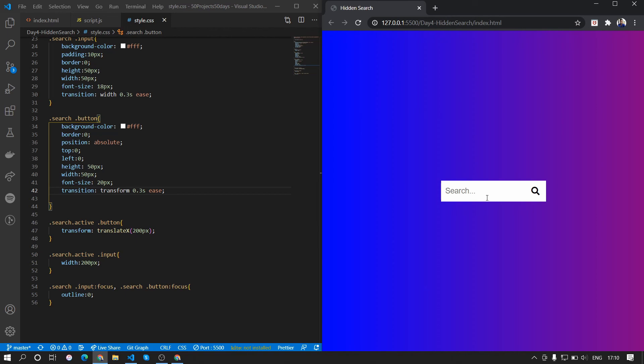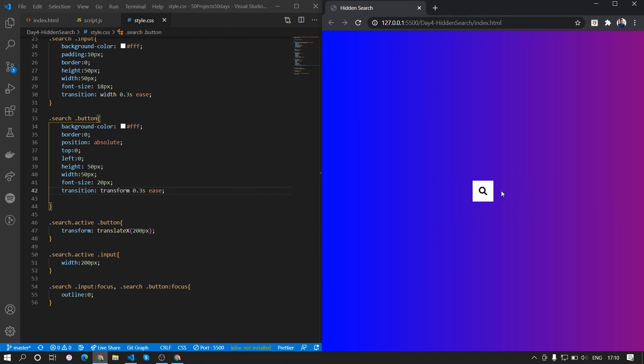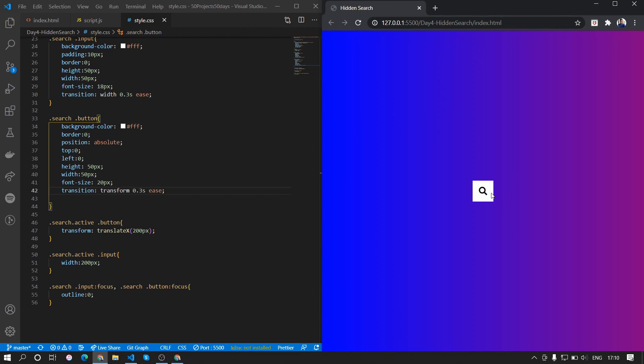That's how you create an animating hidden search box. I hope you learned something from this video. If you did let me know. Thank you for watching and see you guys in the next one.